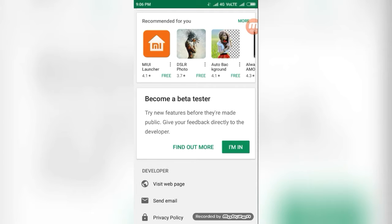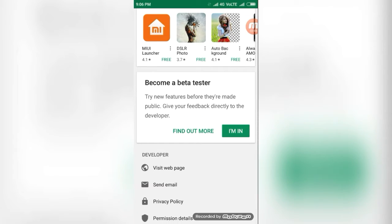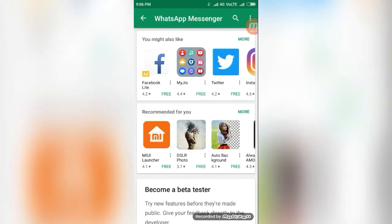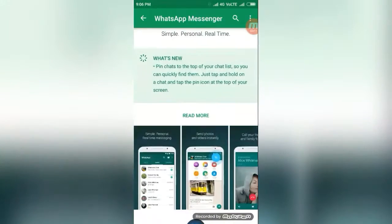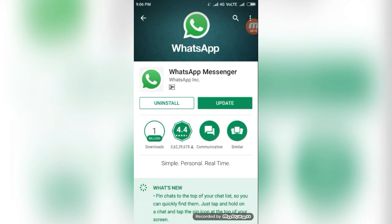If you click this beta tester, it will automatically show the update. Basically it will show the update, and you can be used at first itself.